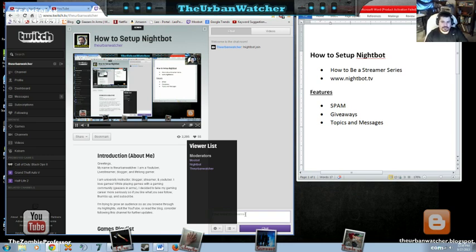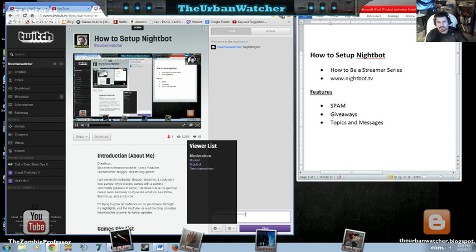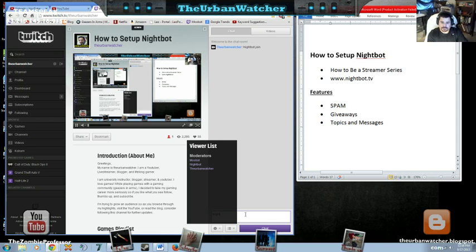If you want Nightbot, you don't want to have to put Nightbot join every single time you load up your page, you're going to want to type in the next command, which is Nightbot follow.